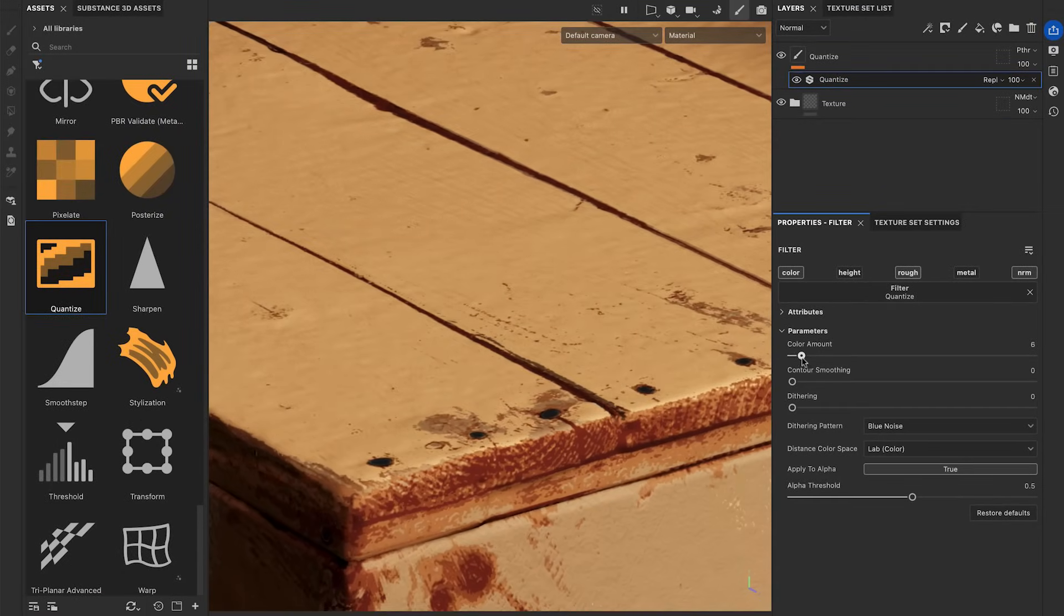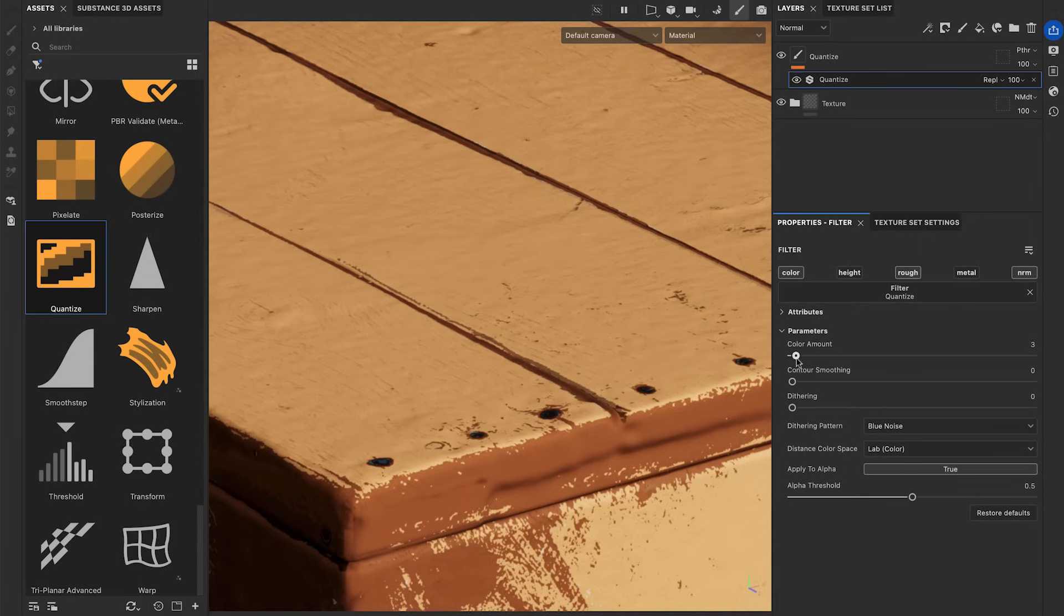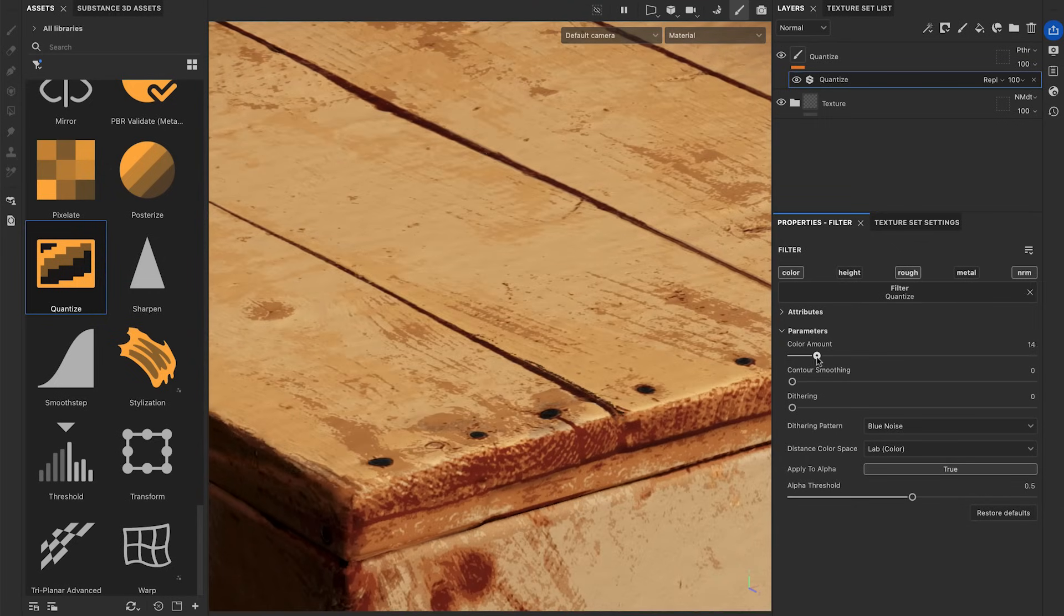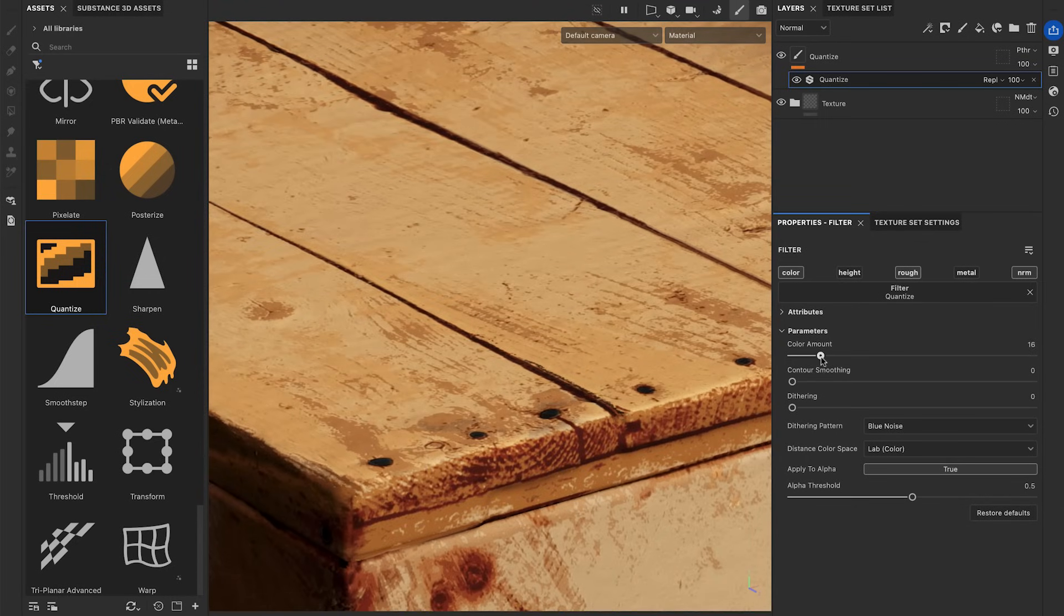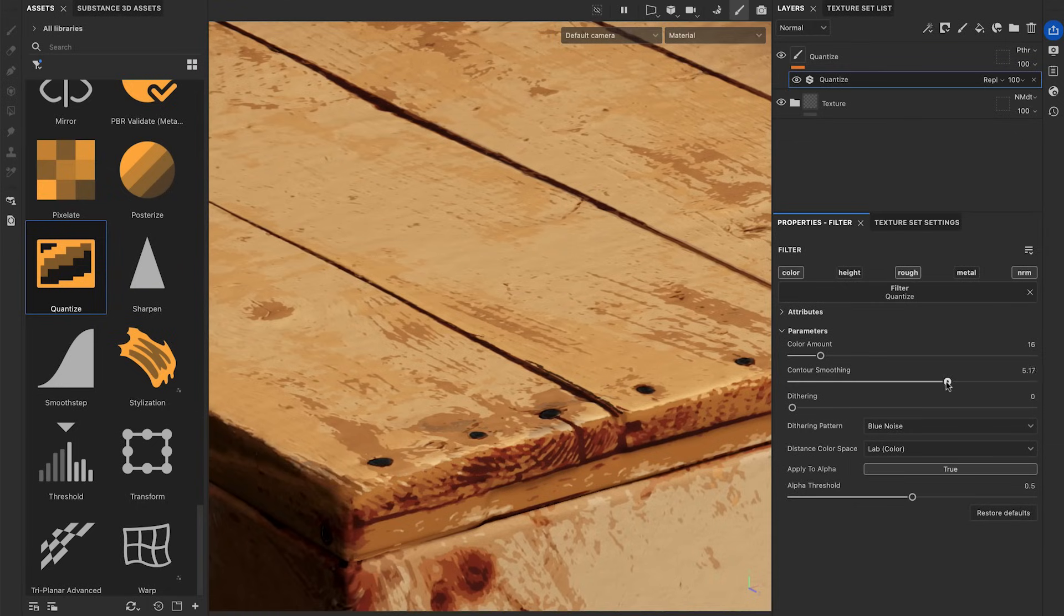The Color Amount lets you set the number of colors you wish to map on your texturing. Lower values will result in flatter, minimalistic look. Higher values will result in more detailed look. The Contour Smoothing lets you smooth all the color areas.